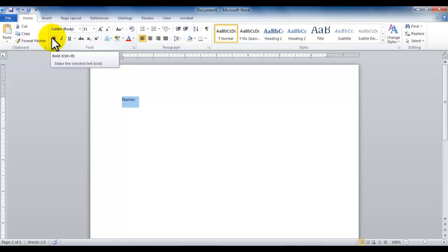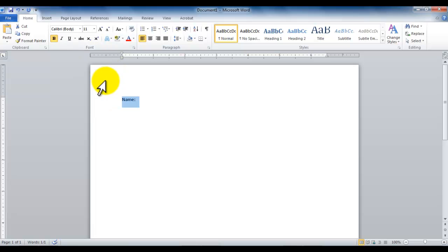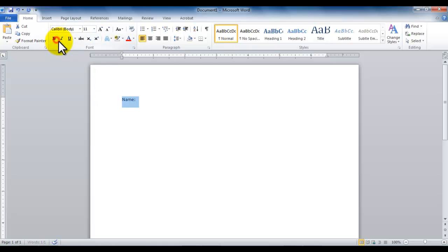As you can see in the screen tip, it tells me I could also use a keyboard shortcut of control and B together. If I click on it, notice it turns into a golden yellow background. This means the option is currently on. If I click on it again, it turns it off. These kind of buttons are called toggle buttons.